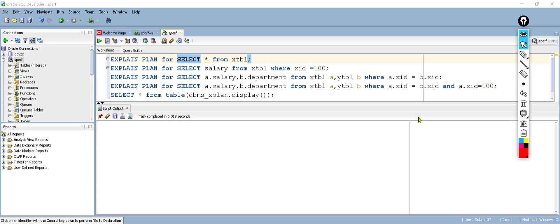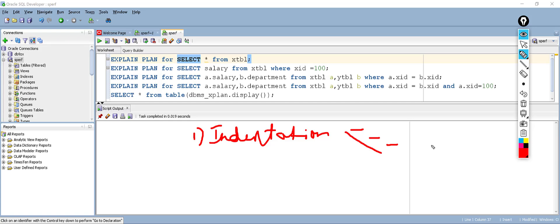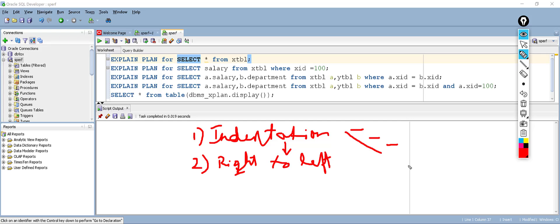In this session, let us learn how to read any execution plan for a given query. It is really easy to understand any execution plan if we follow certain rules. The first one is indentation — we have spaces in the execution plan, and based on those spaces we need to read it. The second rule is right to left: when we check the indentation, we check right to left.